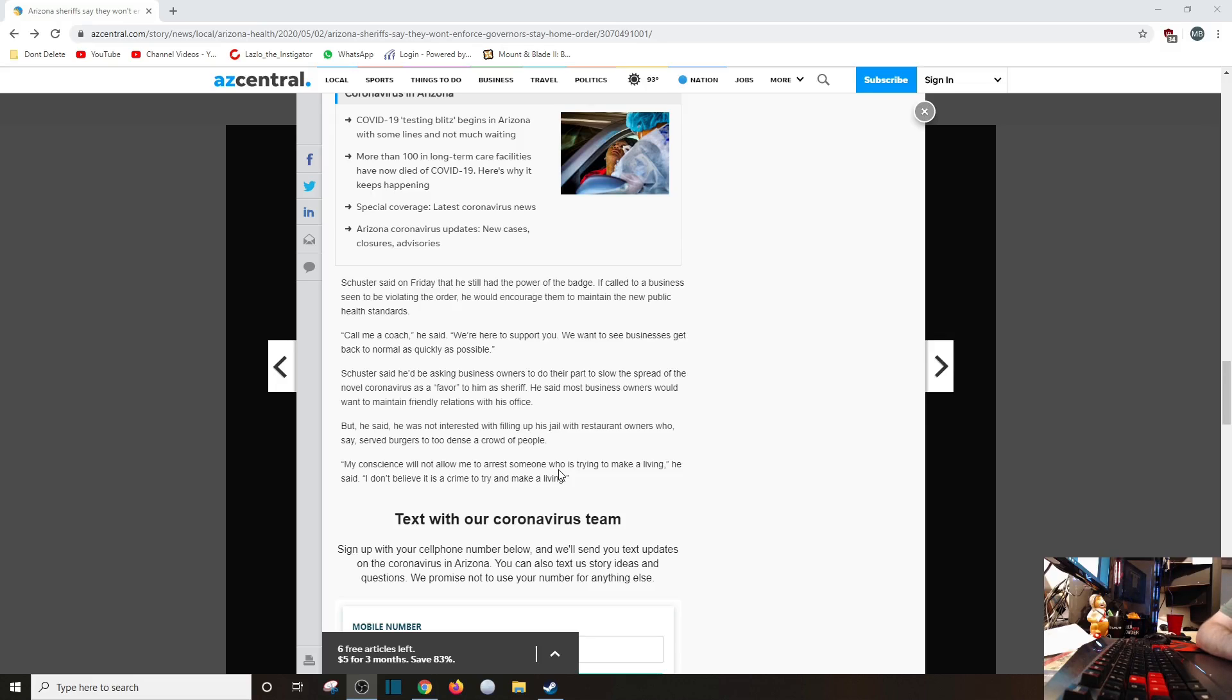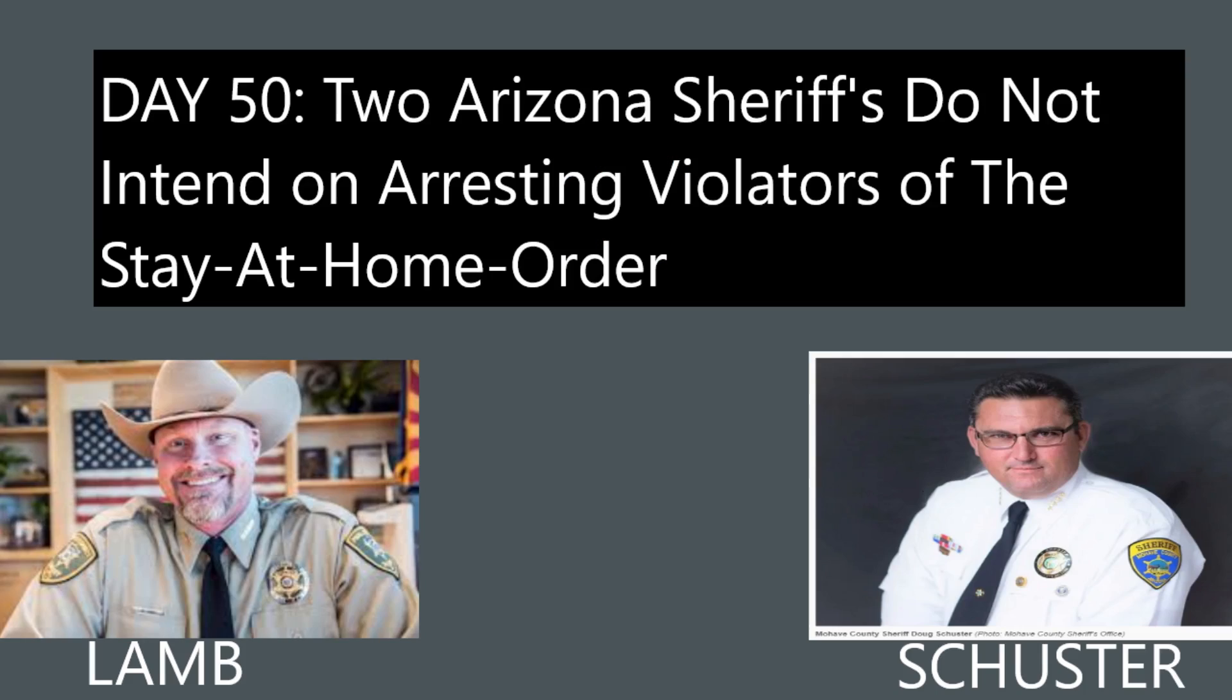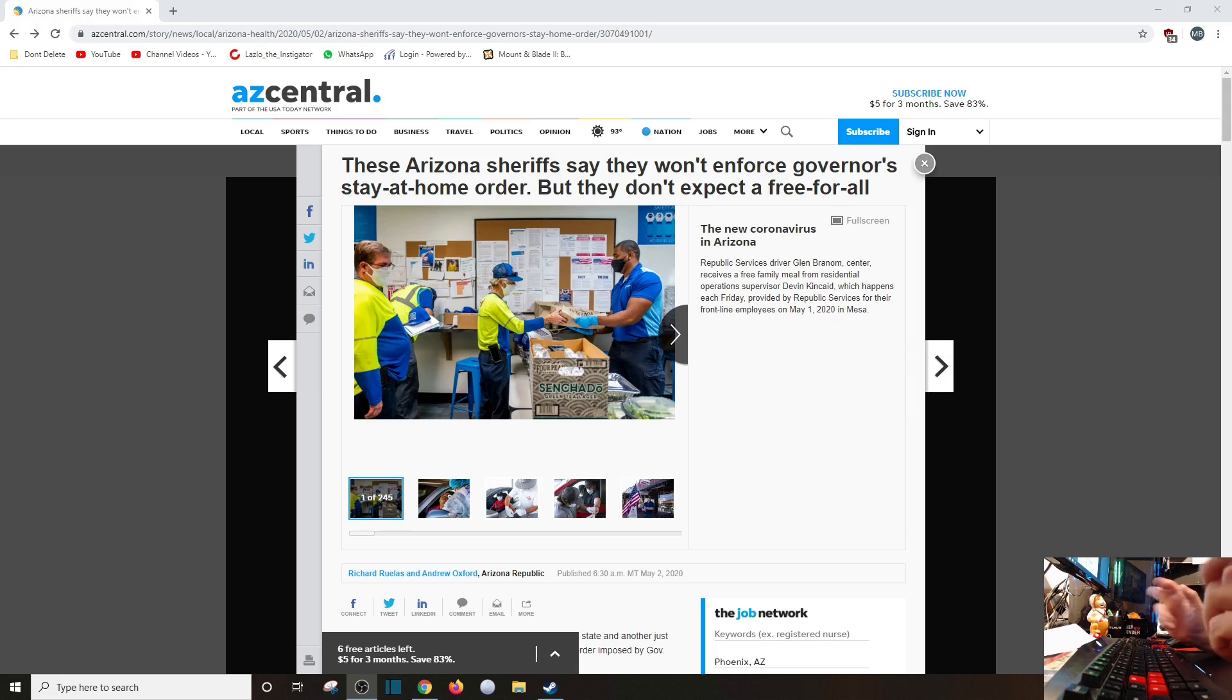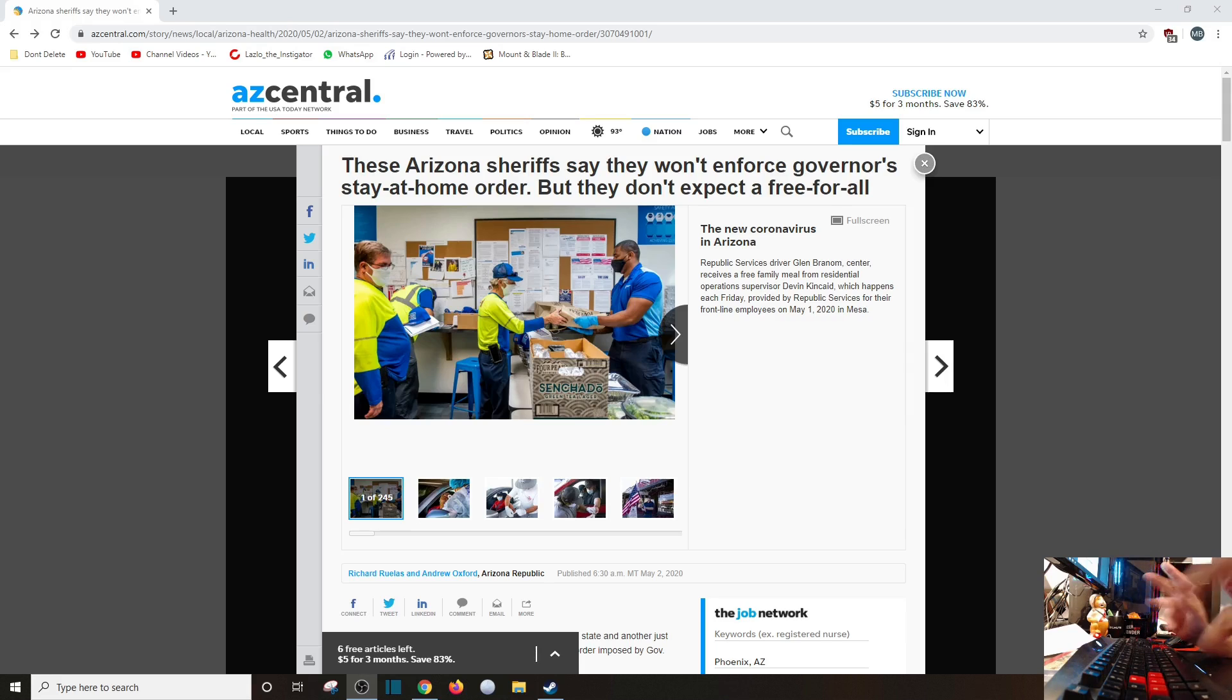Call me coach, he said. We're here to support you, we want to see business get back to normal as quickly as possible. Day 50 - every once in a while there is some good news during this last 50 days, possibly more if you want to count it back when the WHO said that China stated that COVID-19 isn't transmitted human to human. But let's not go there right now.